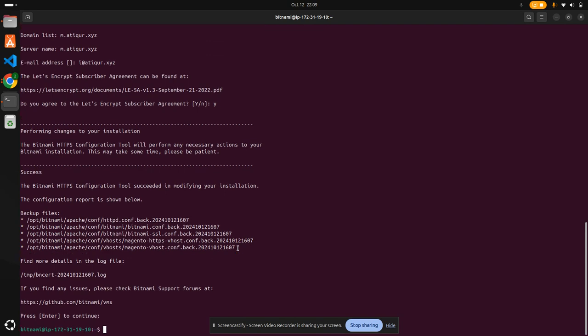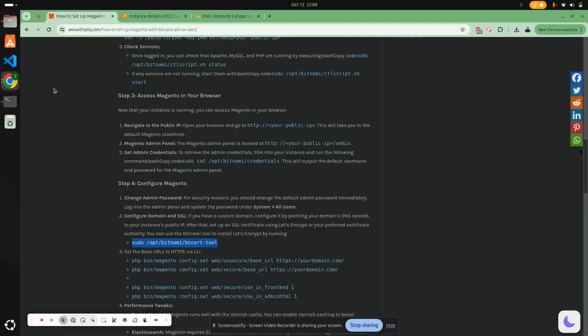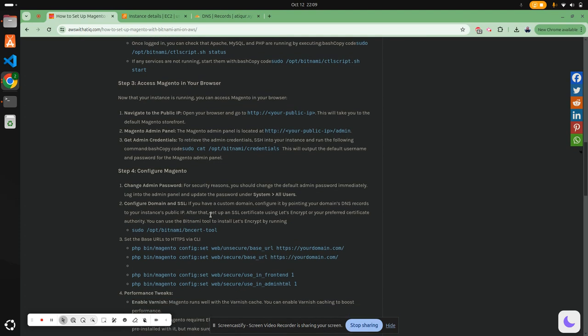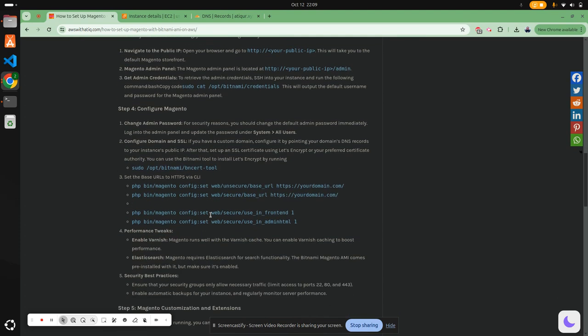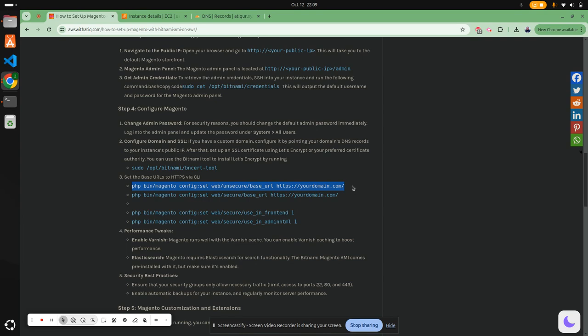Success! The SSL certificate has been issued. Once we issue the SSL certificate, we need to update the base URL to HTTPS. Here are the commands. I can copy this command and paste it based on my domain. Let's clear the window and move to the path.